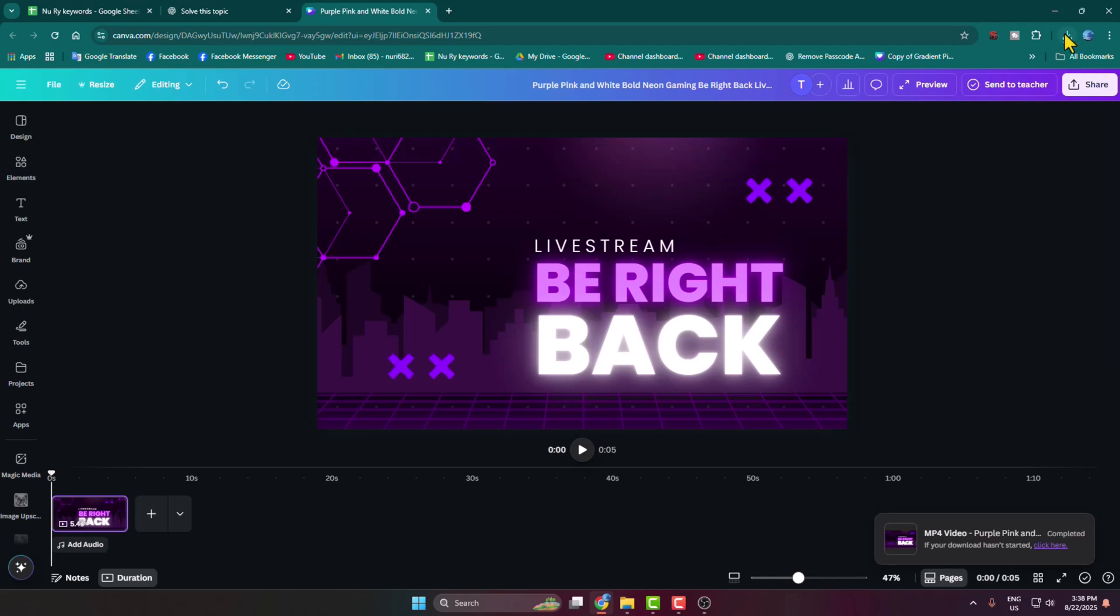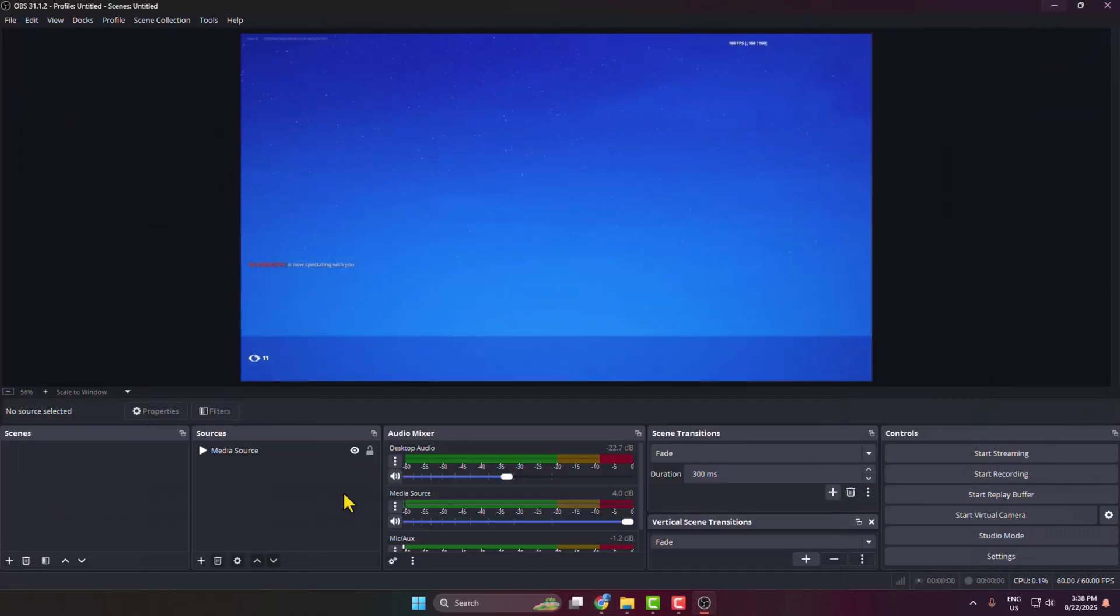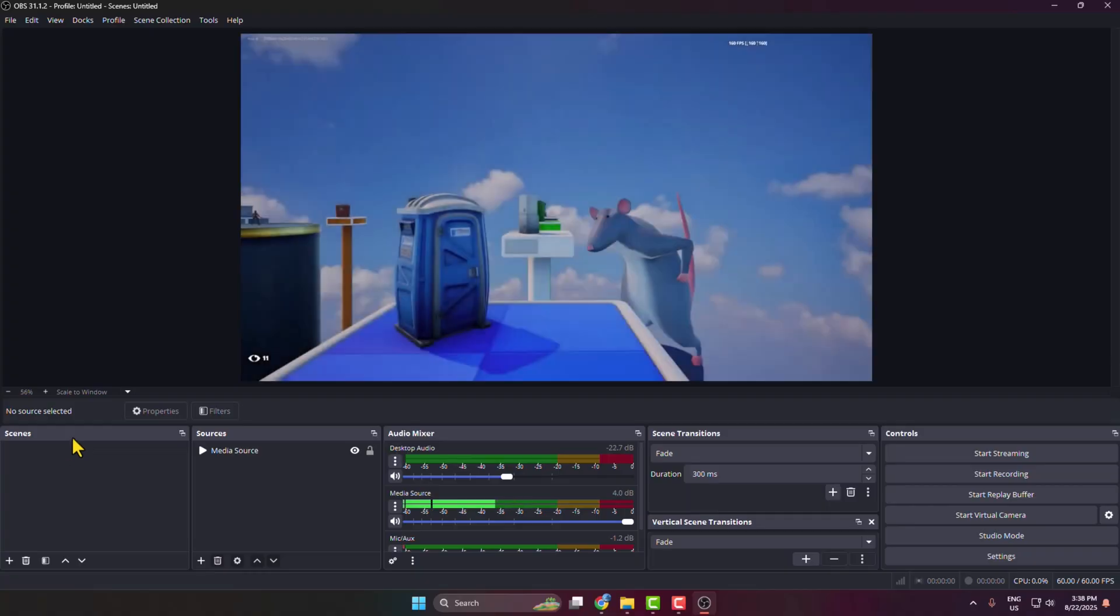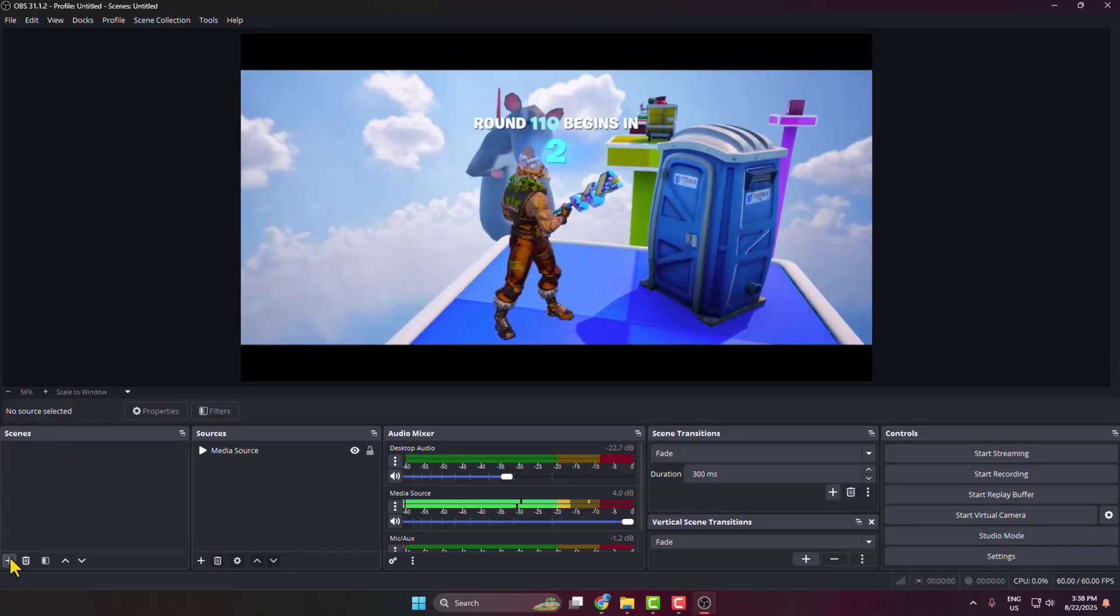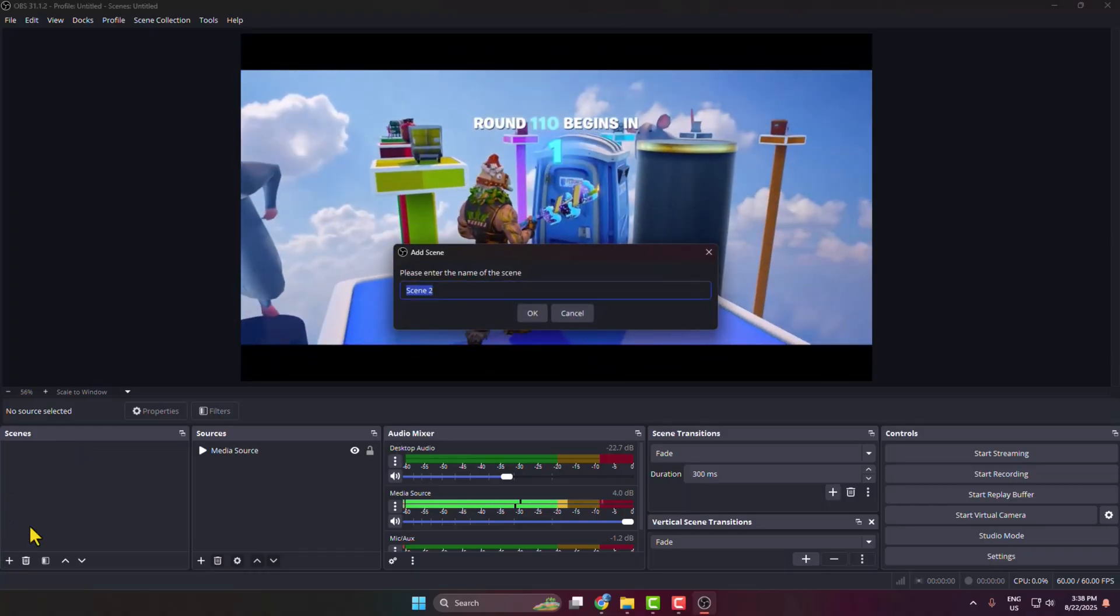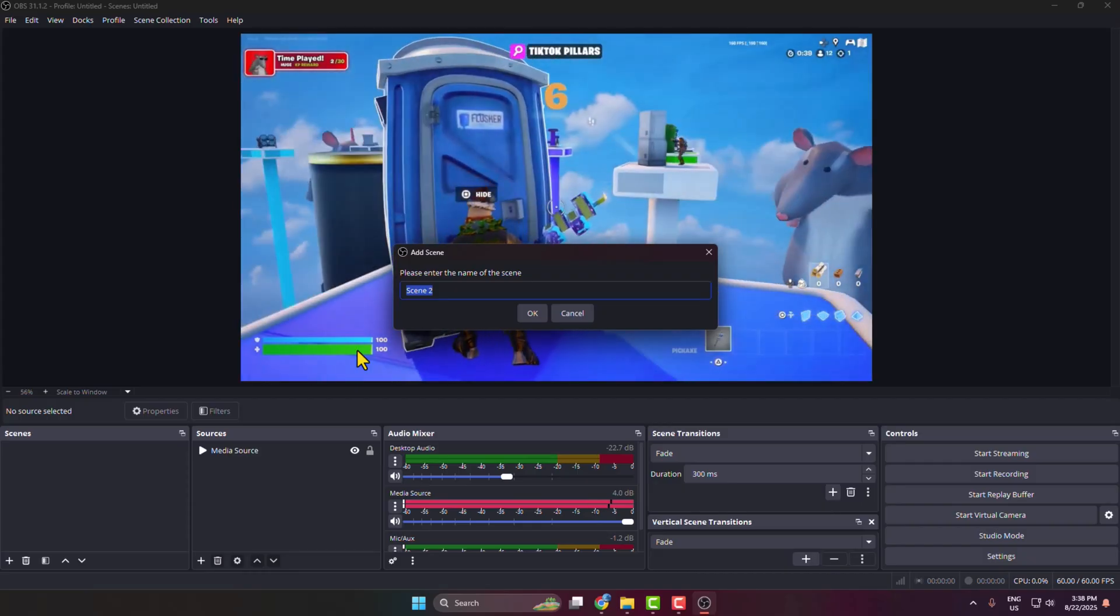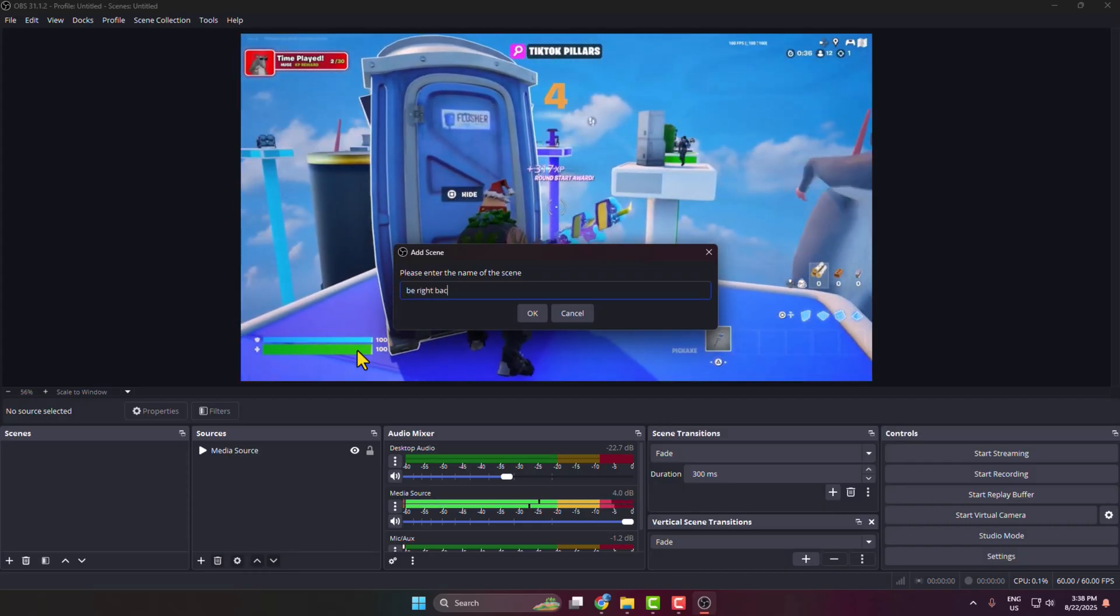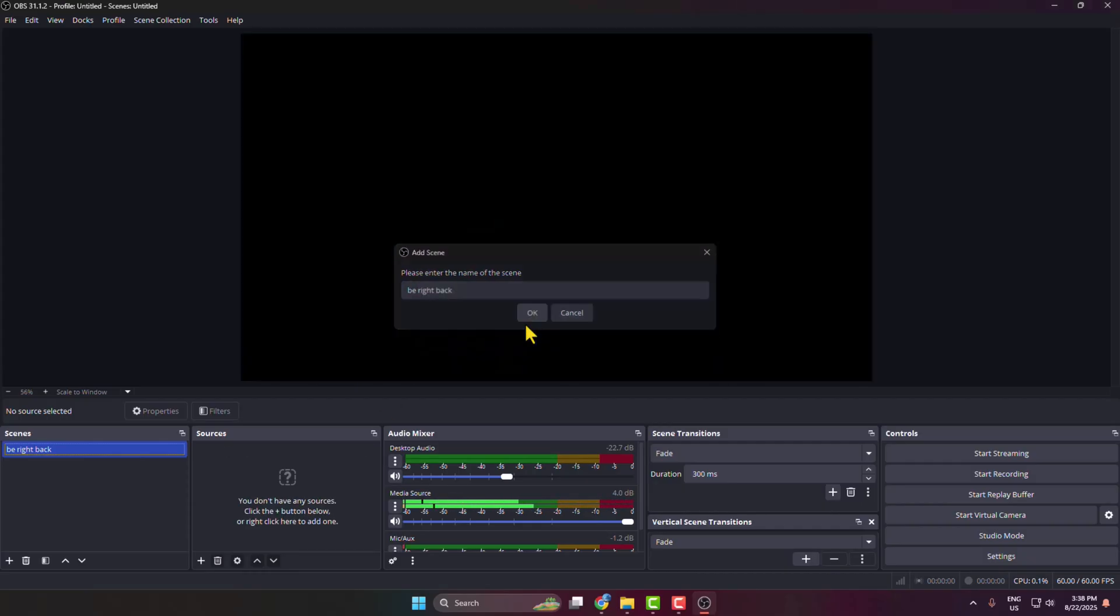Once you've successfully downloaded the video, now go back to your OBS Studio and we have to create a new scene for BRB. Click on this plus icon and name it Be Right Back, and create the scene.